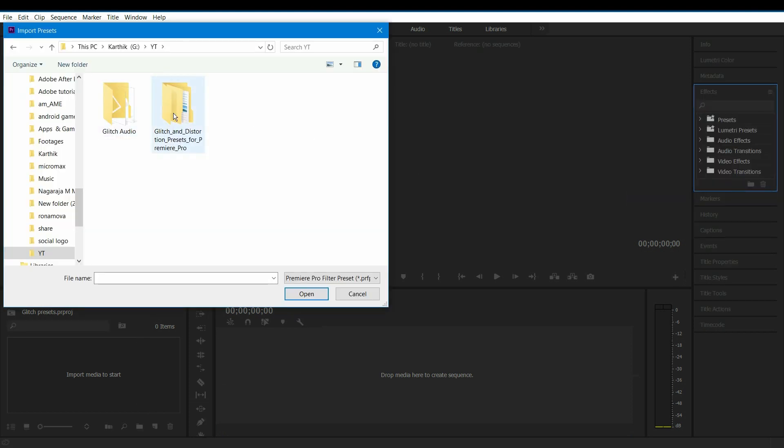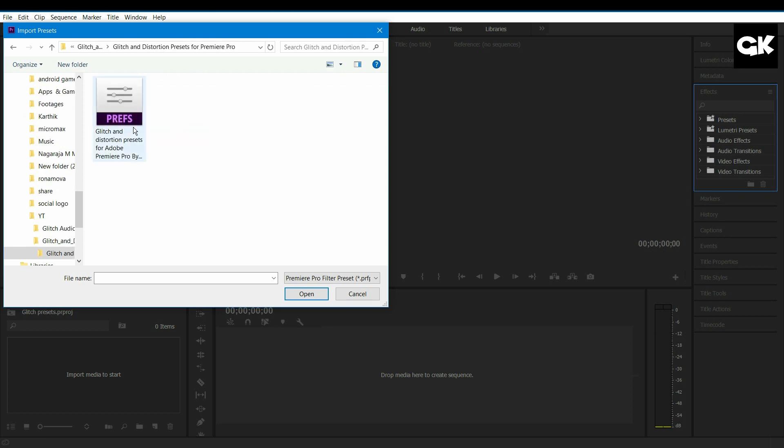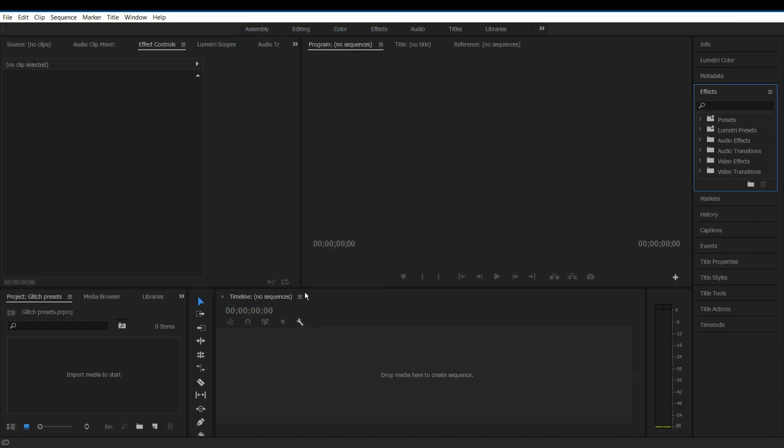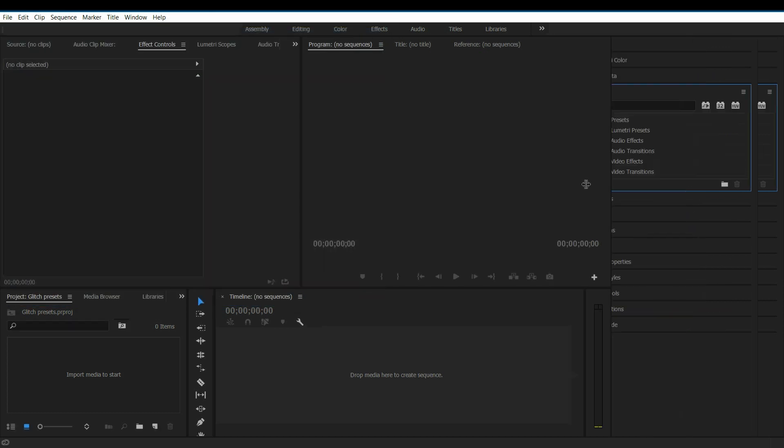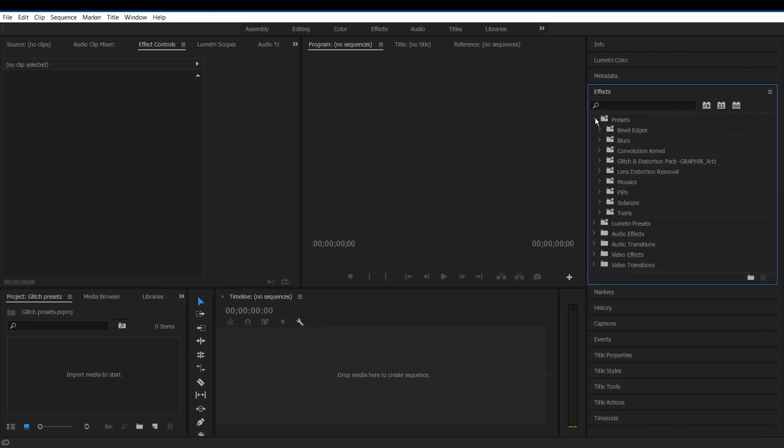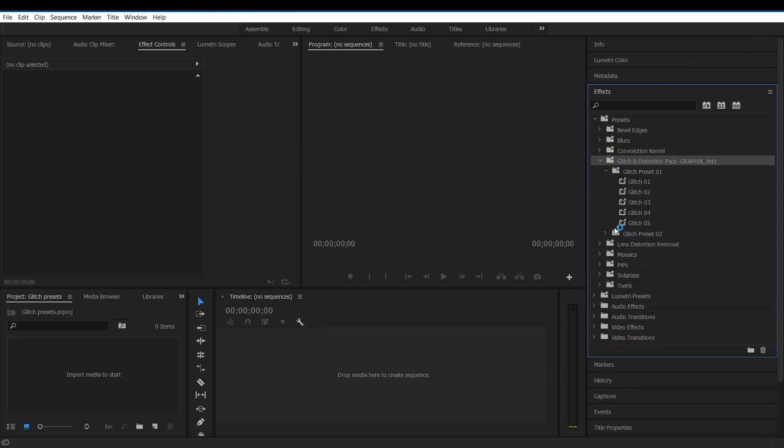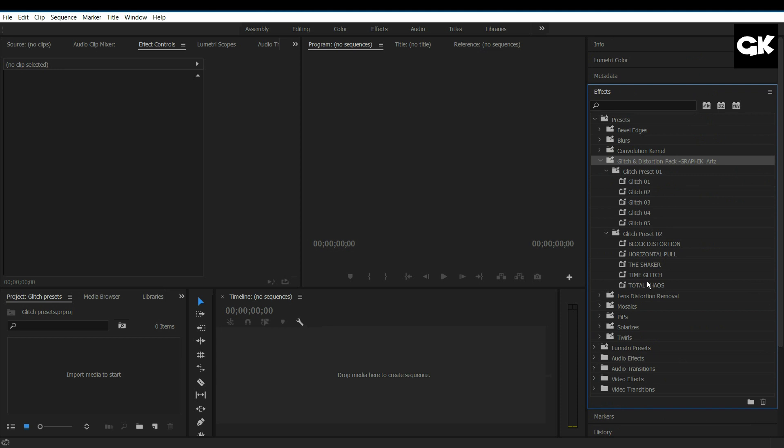Now you have these folders. Open the preset folder. Select the file and click Open. Now in the Presets folder, open the drop down menu. Here you have our glitch and distortion pack. Open the folder. Now you see these two preset folders. These are the glitch and distortion presets.